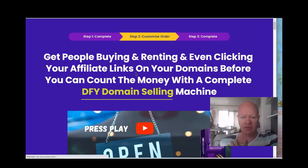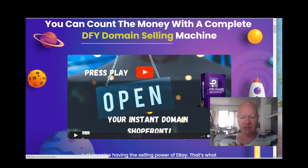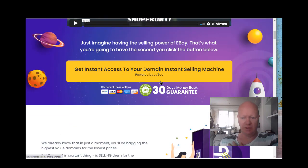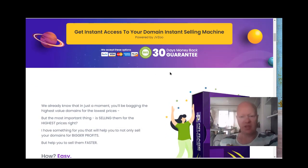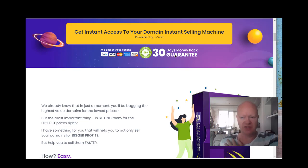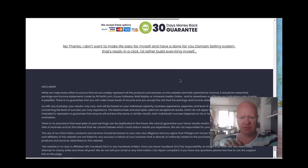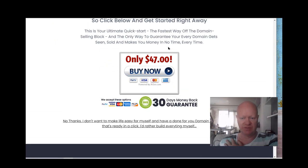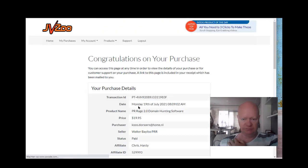So here we are in the upsell. They call it the DSM machine, the main instant selling machine. I will skip this for now. It's $47. I will skip this for now.